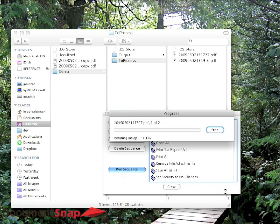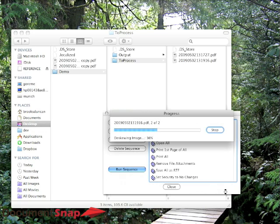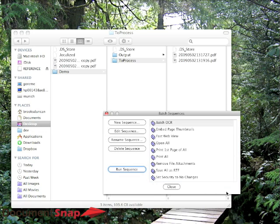And we'll let this run through, so you can see it's doing number one of two. And depending on how many PDFs you have, obviously that depends how long this is going to take. We only have two here, and it's done.